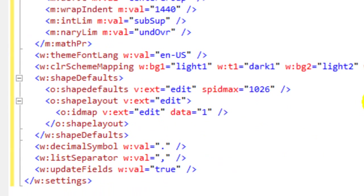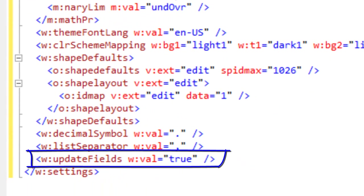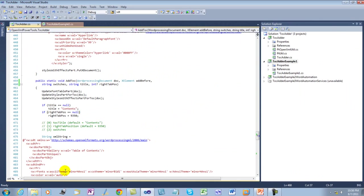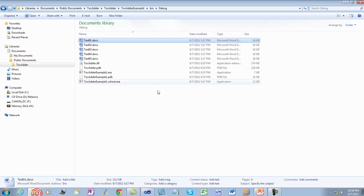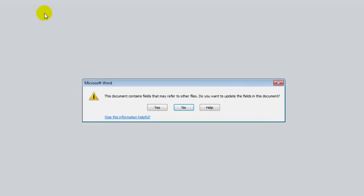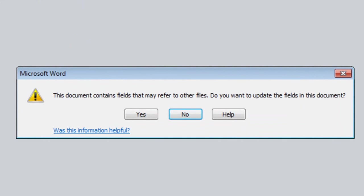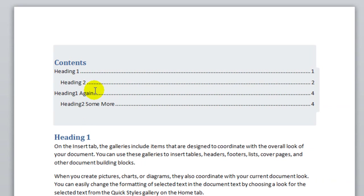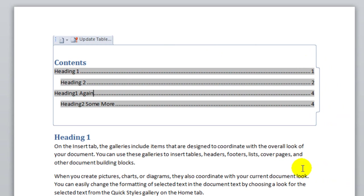We can also look at the settings part. You can see that the code also added the updateFields element to the settings part. I'll close that and not save it. Now I'll open that document and of course Word puts up the message — I'll respond yes. And you can see that the table of contents is updated. This particular table of contents, as you saw in the markup, is in a content control.